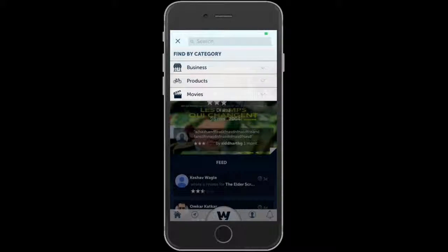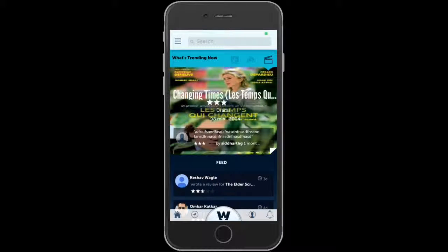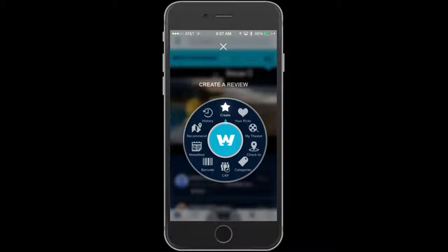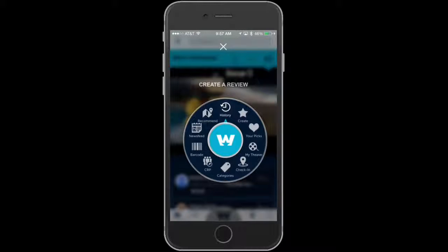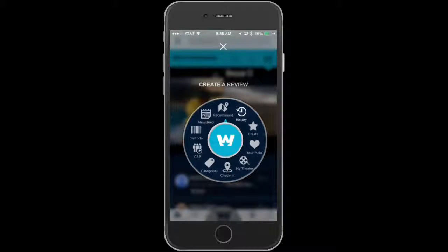The W button on the bottom is accessible from any section of the mobile app and lets you jump to any section within the app. The first option is to create a review. The next is history — anywhere you've been for three minutes or longer will stay in your history. At the end of the day, you can write a review by going to your history and it'll show the places you've been for over three minutes.